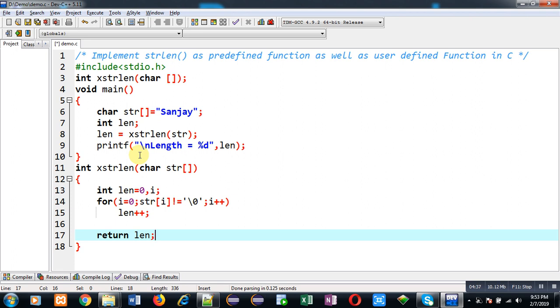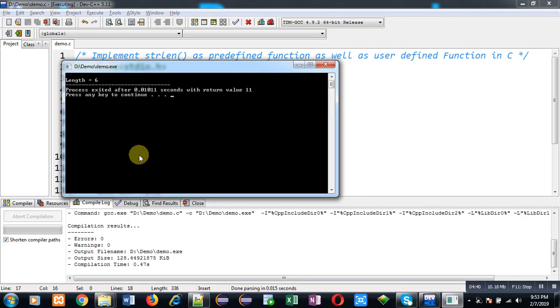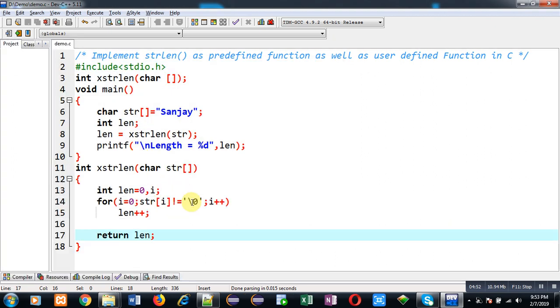It is printing the result as length equals to 6, which is correct. Friends, this way I have converted a predefined function process into user-defined function. I hope you have understood both the implementation and you might have understood the difference between predefined and user-defined implementation of strlen function.